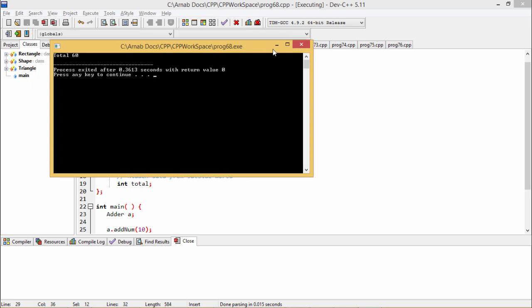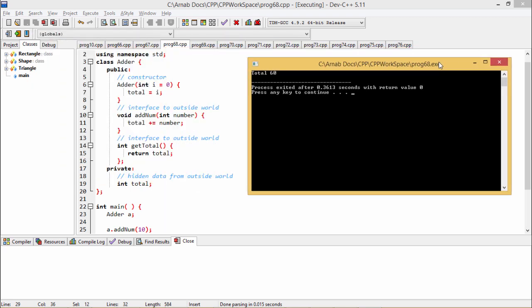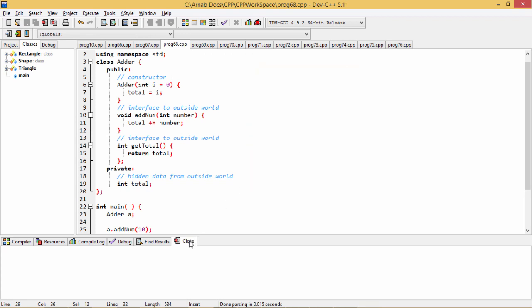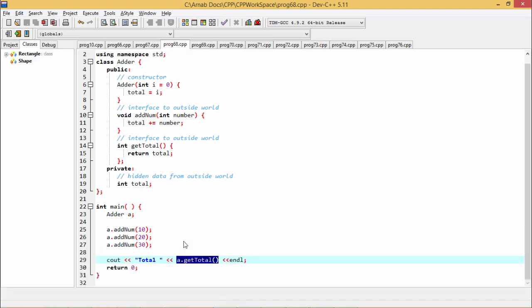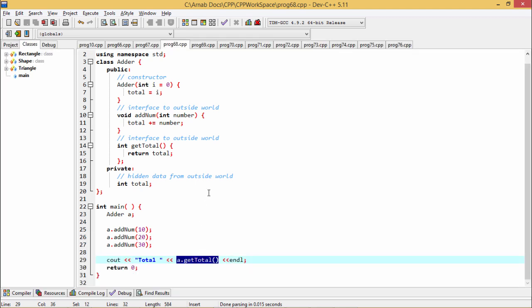That is quite obvious that the value will be 60 here. Because we have added 10, 20, and 30, the value will be 60 in this case.